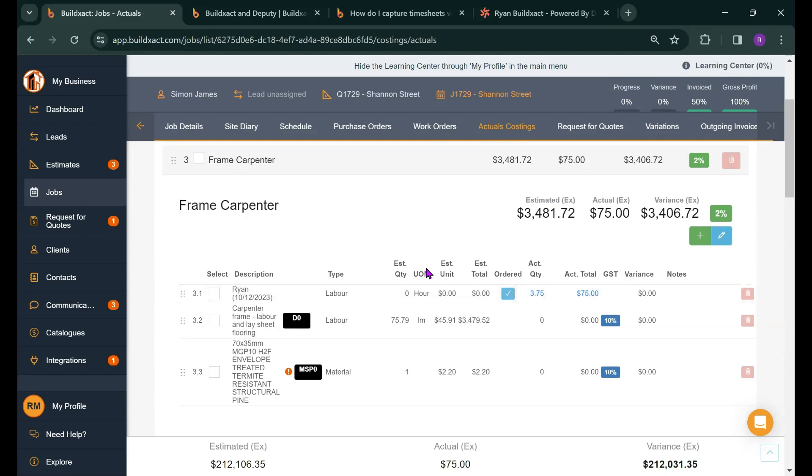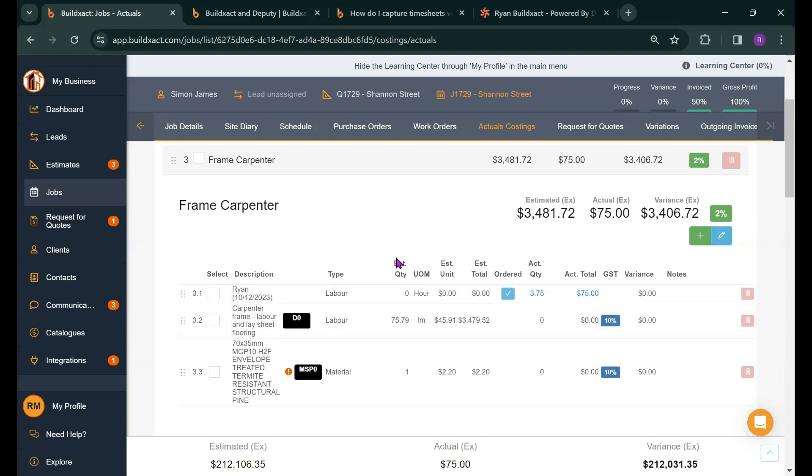Sometimes our users will have a separate category just for Deputy. For example, framing labor as a category with the understanding that the category will be filling up with timesheets. So if you find that having a heap of lines adding in is not to your liking, consider having a dedicated labor category as it's a common way our users manage timesheets and labor costs.